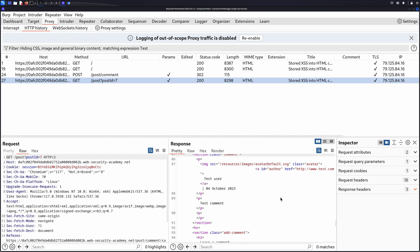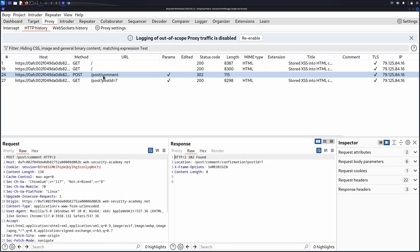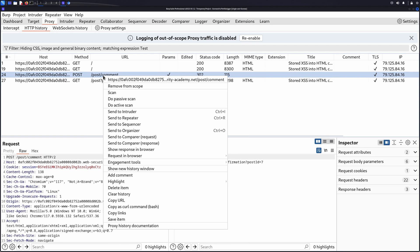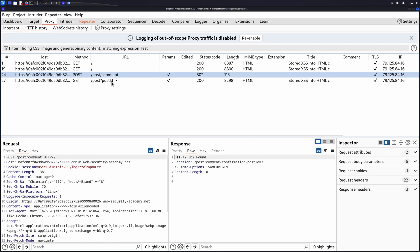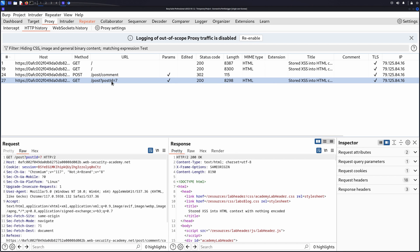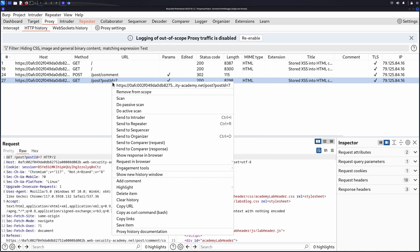Once we've found the linked input and output points, we can right click and use Send to Repeater for both the initial request that results in the input being stored and the later requests that results in the input being displayed.